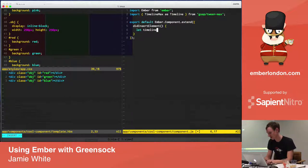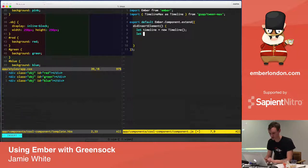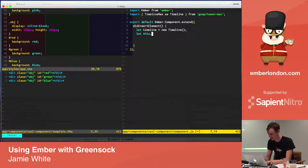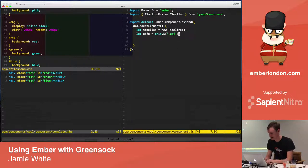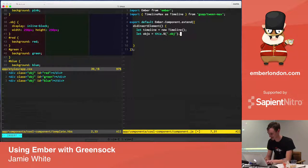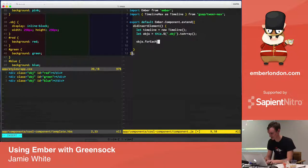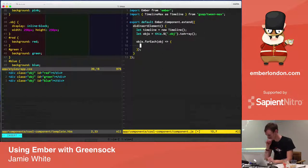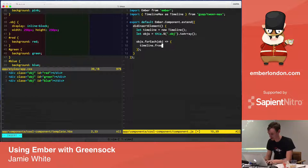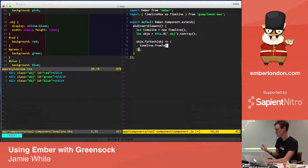So I want this to come in. Let's say, didInsertElement. Let's make a timeline. And let's get hold of those objects in here, these rectangles I've made.